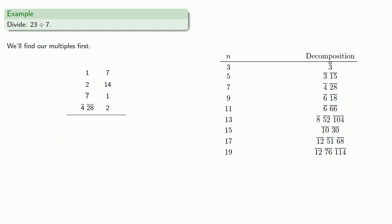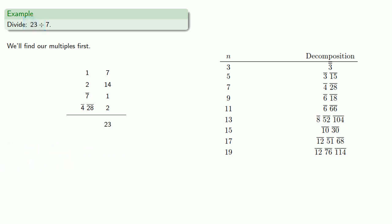Now we'll select the pieces we need. If I want to make 23, I need a 14 and a 7. That's 21, so I'll need 2 more, so I'll also need the fourth and the 28th.